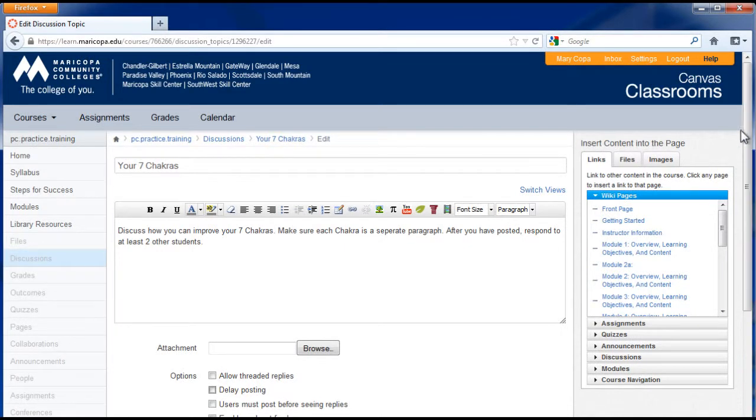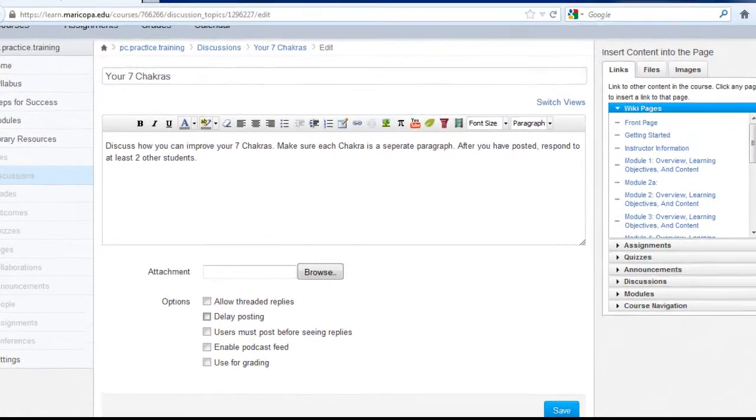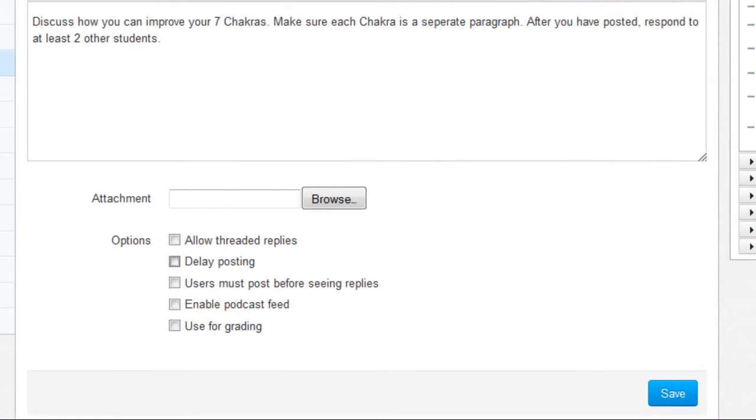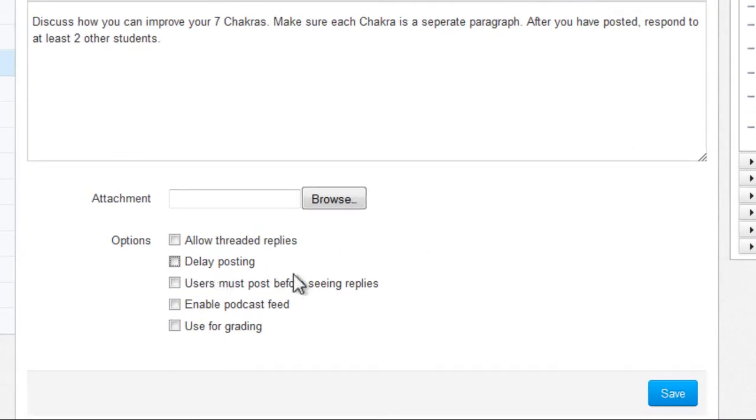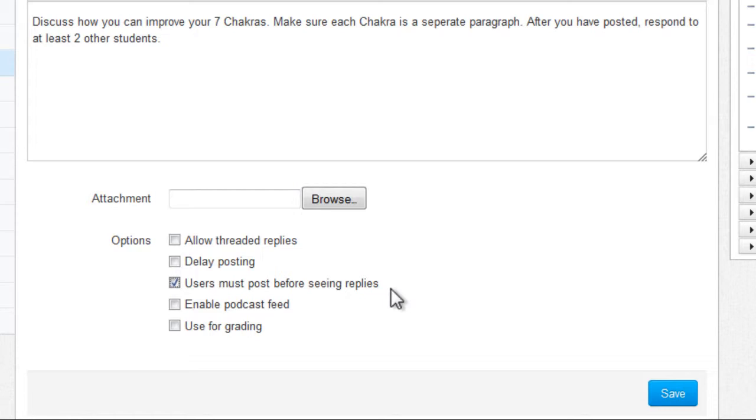One option that's very useful is the user must post before seeing replies checkbox. When checked, a student will not see any other students post or replies on the topic until they have posted themselves. This helps ensure each student is creating their own unique reply.